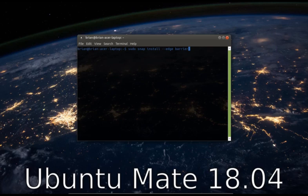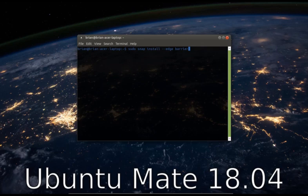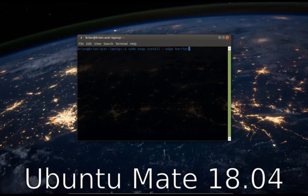If you've ever heard of Synergy, Barrier is a fork of that Synergy repository. So Synergy was open source and then it became closed source and proprietary. So Barrier is that open source and Synergy used to work pretty well, but we're going to try this version called Barrier and see how it works.